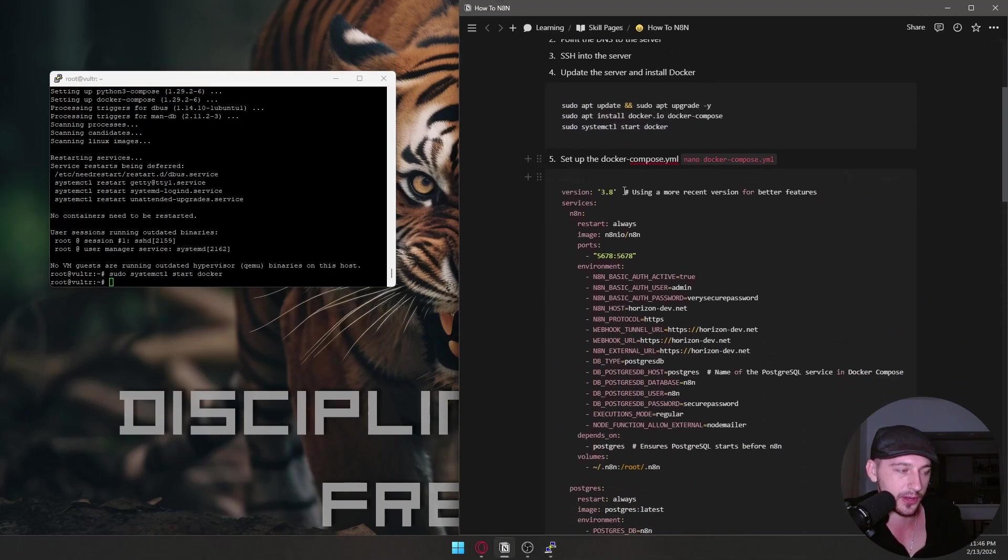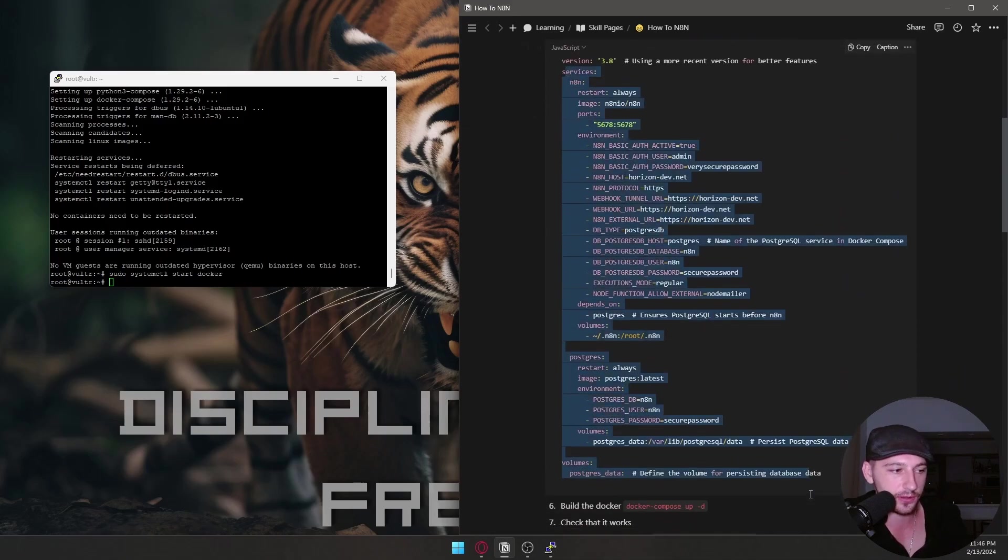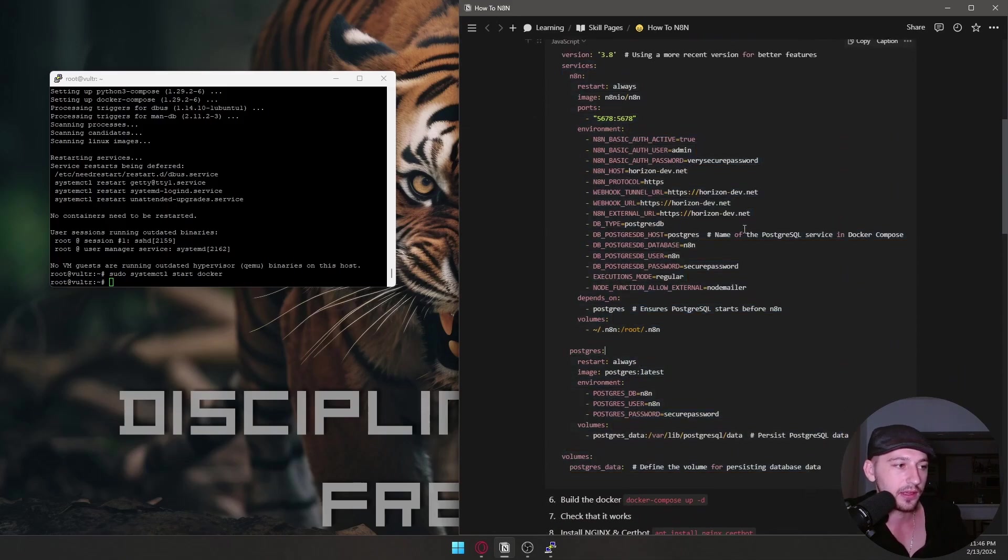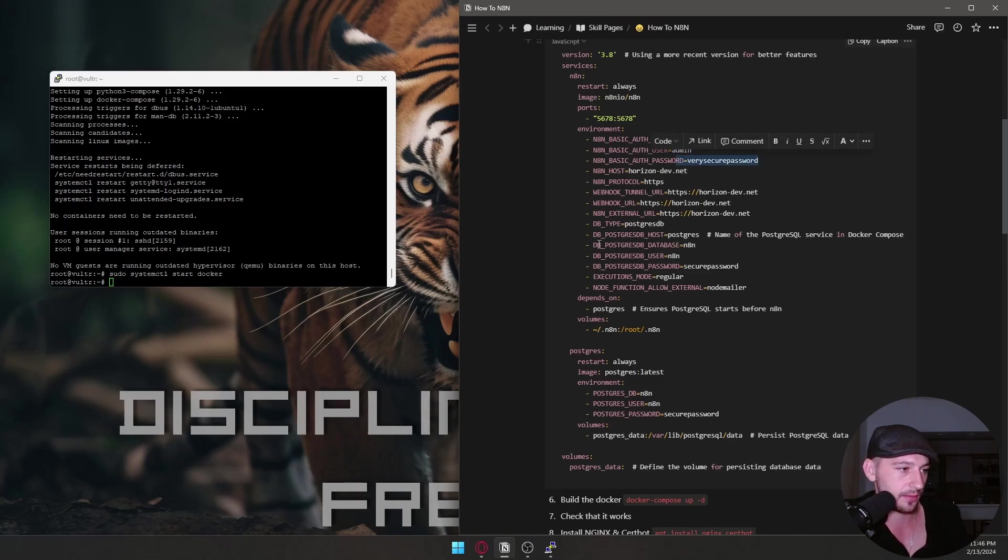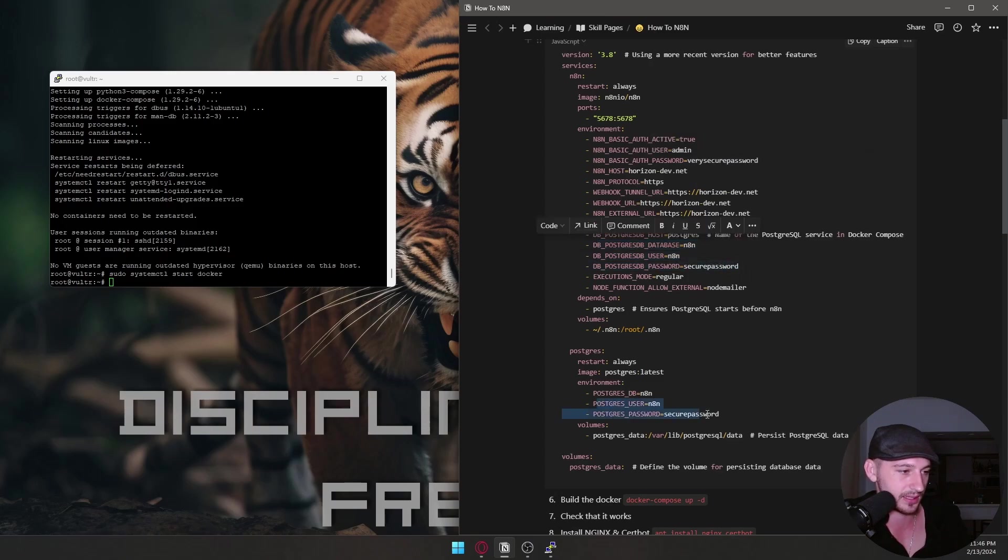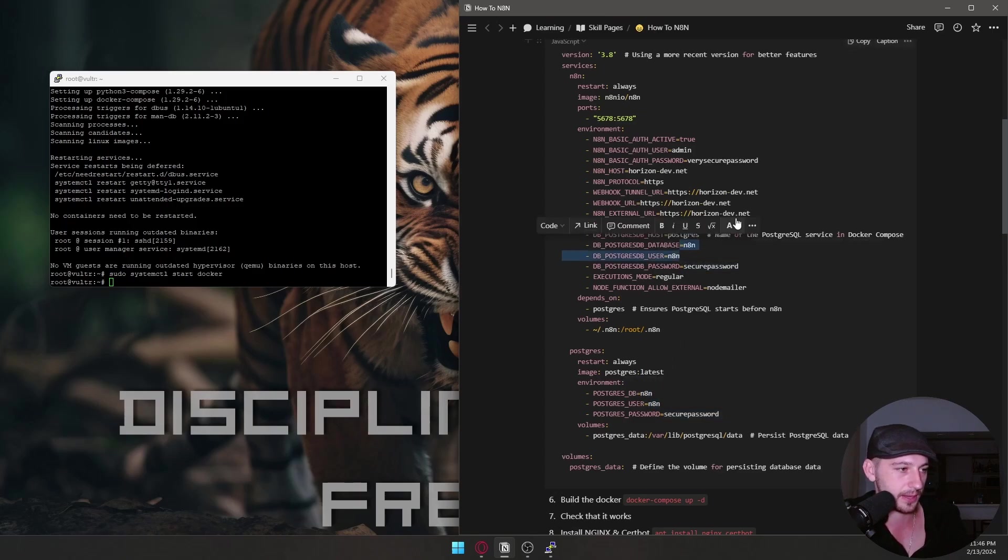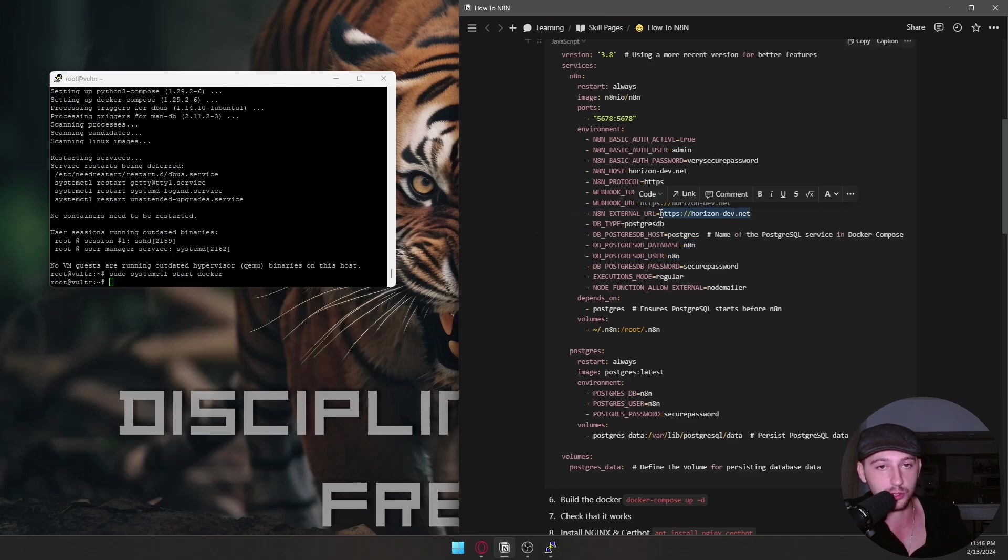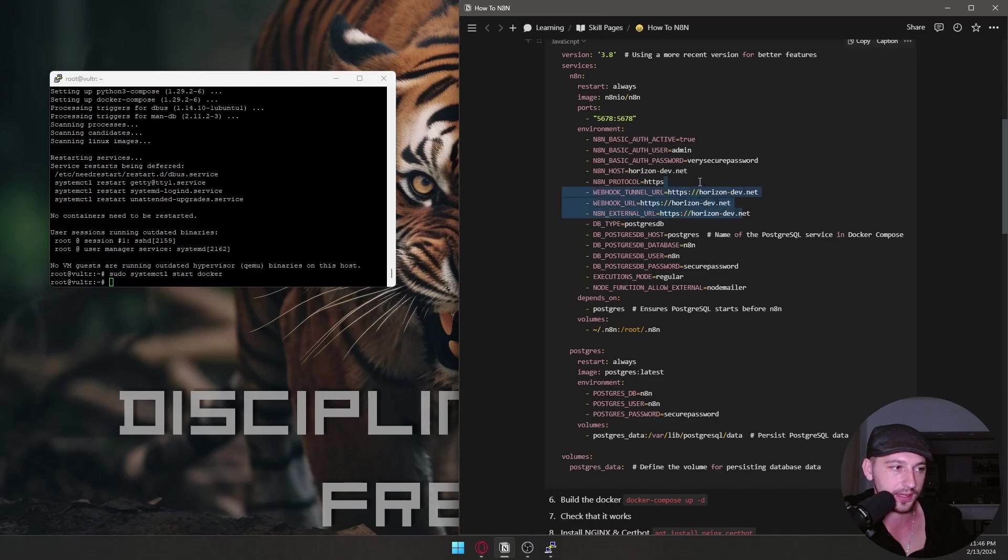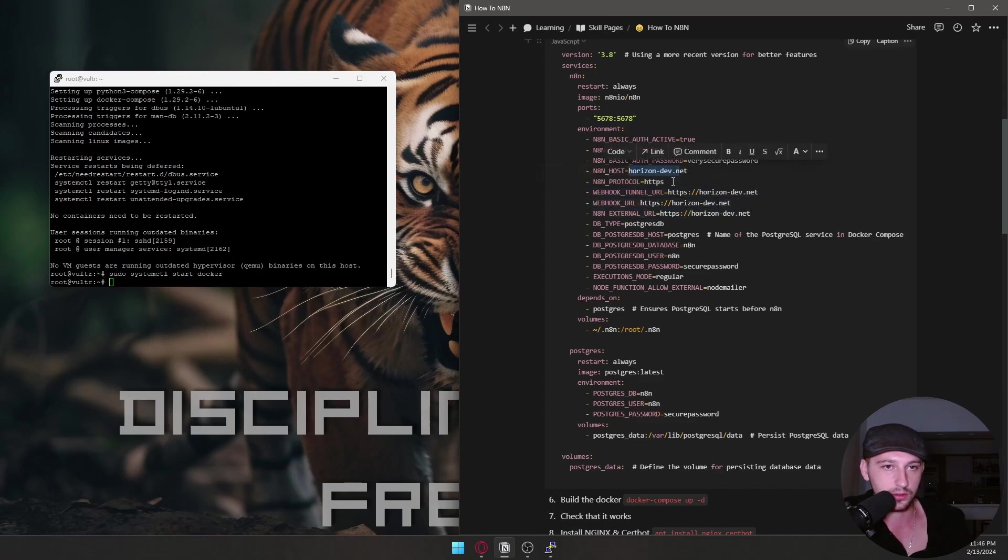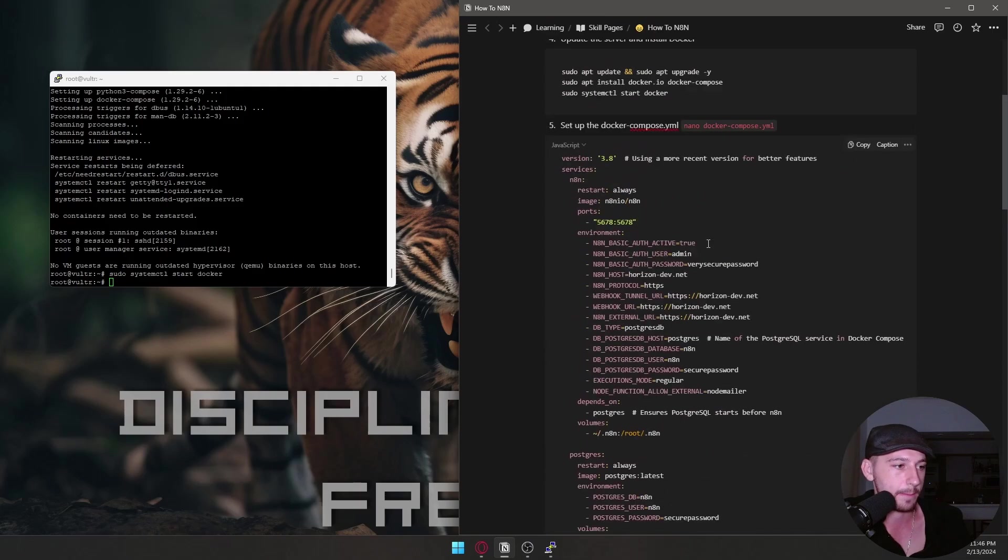Now we have to set up Docker Compose. So here's the Docker Compose file. In here, you're going to want to change a couple of things. The user and password for this. These here need to be the same as these down here. So you see it says secure password. But here is secure password. N8N, N8N, N8N. These got to be the same. These need to be your URL to your website. So whatever it is that you pointed to DNS. It could be N8N.Horizon.dev.net or whatever. Change all the ones that say horizon-dev, this one too, to reflect what website you want it to be at. Okay.